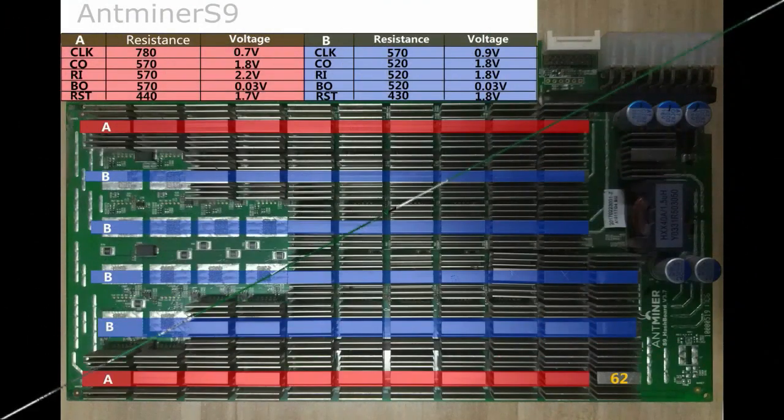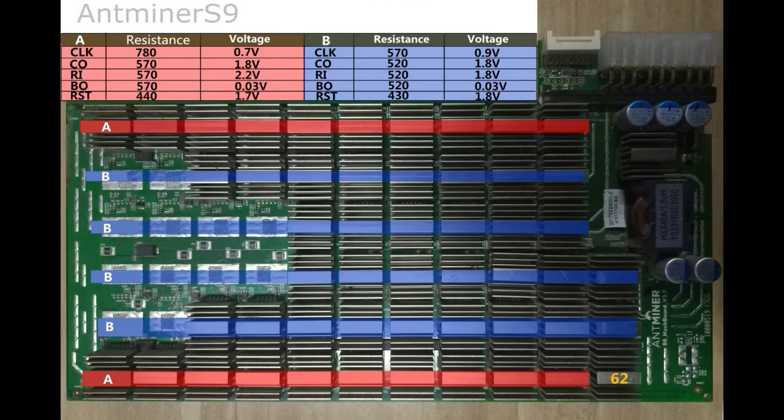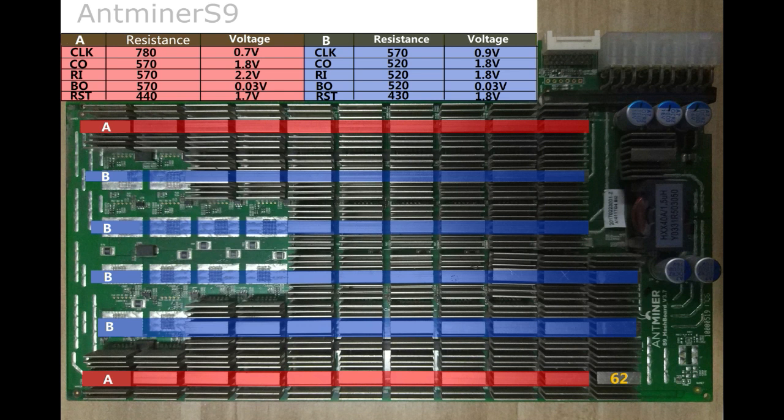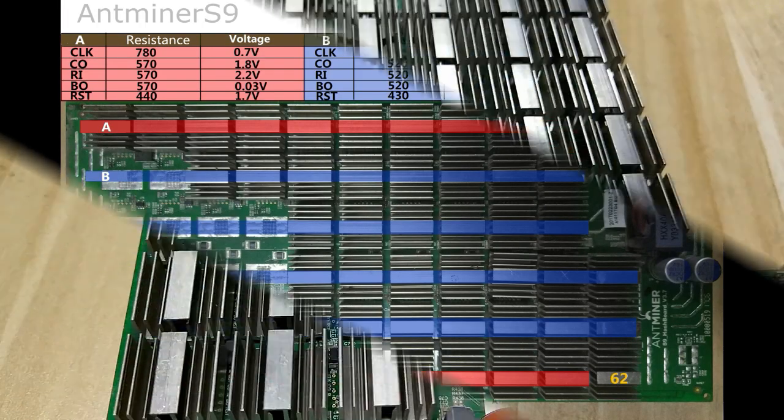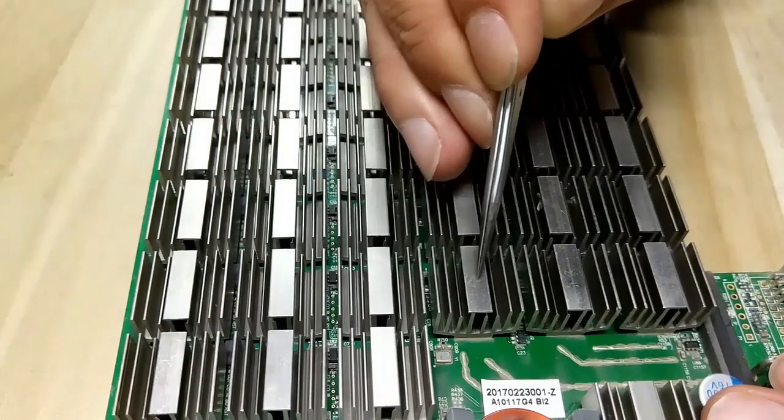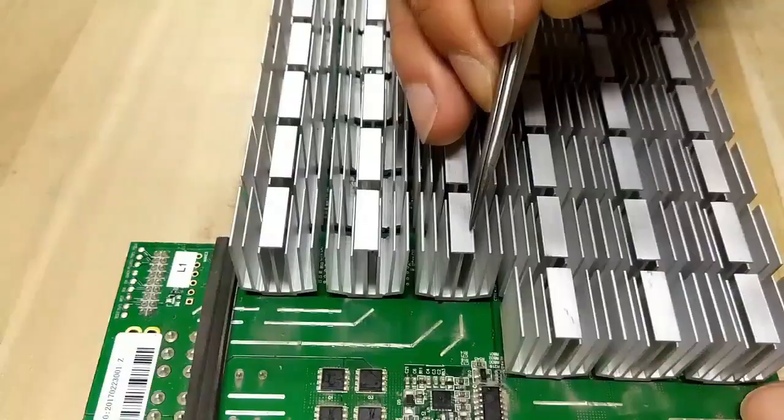The following are normal chip voltage values and resistance values, which are normally floating at around 20 percent. Note that the internal and external parameters are different. Mark the damaged chip.